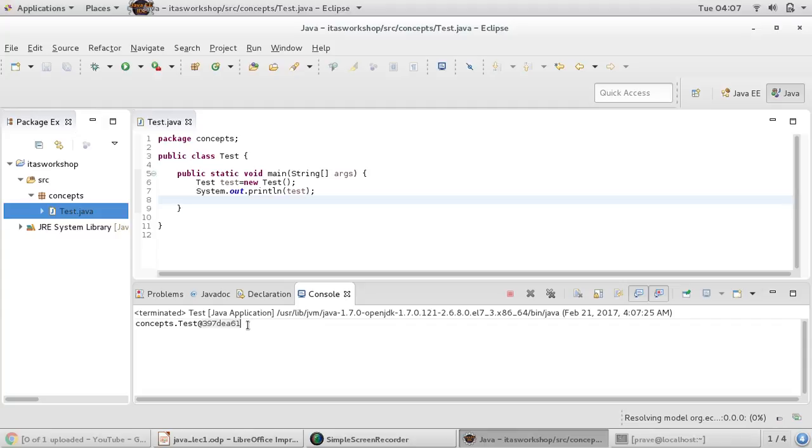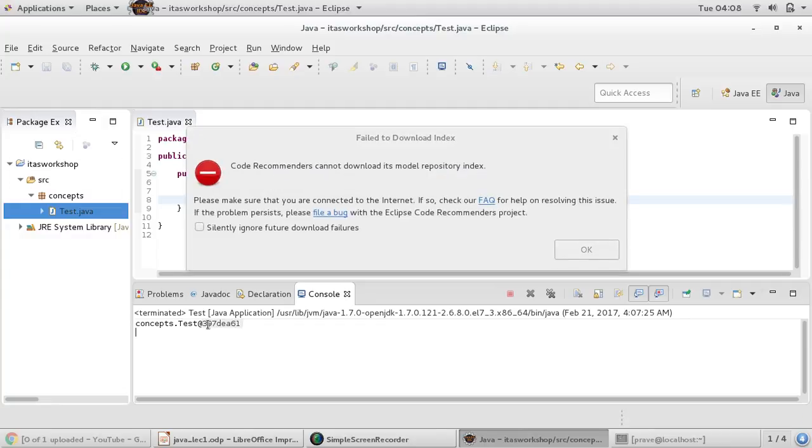Sometimes people say that this is just some garbage value or a memory value. That's not correct - this is the hexadecimal representation of your hashcode. In the next couple of videos, we'll see what hashcode is and how to work with it.